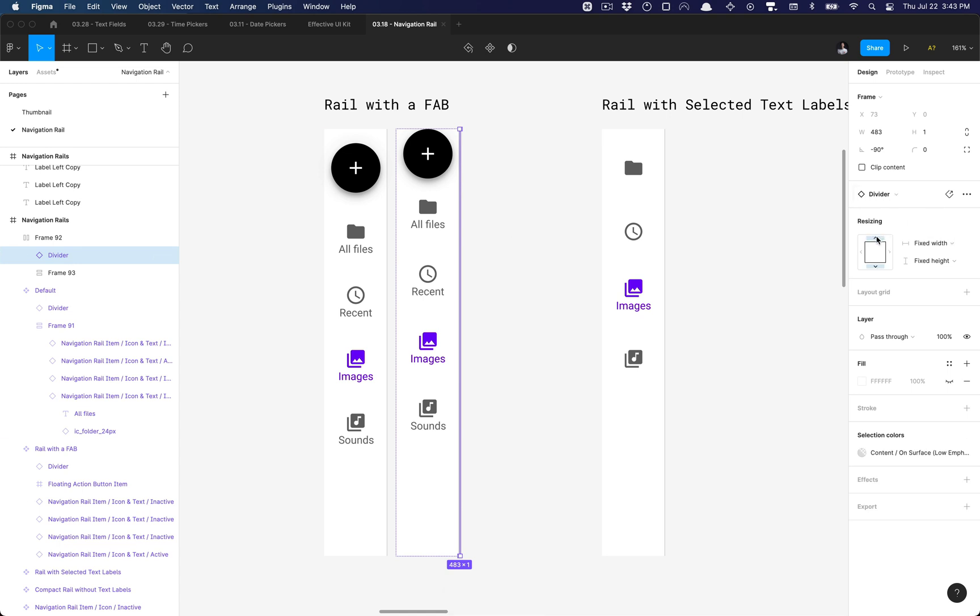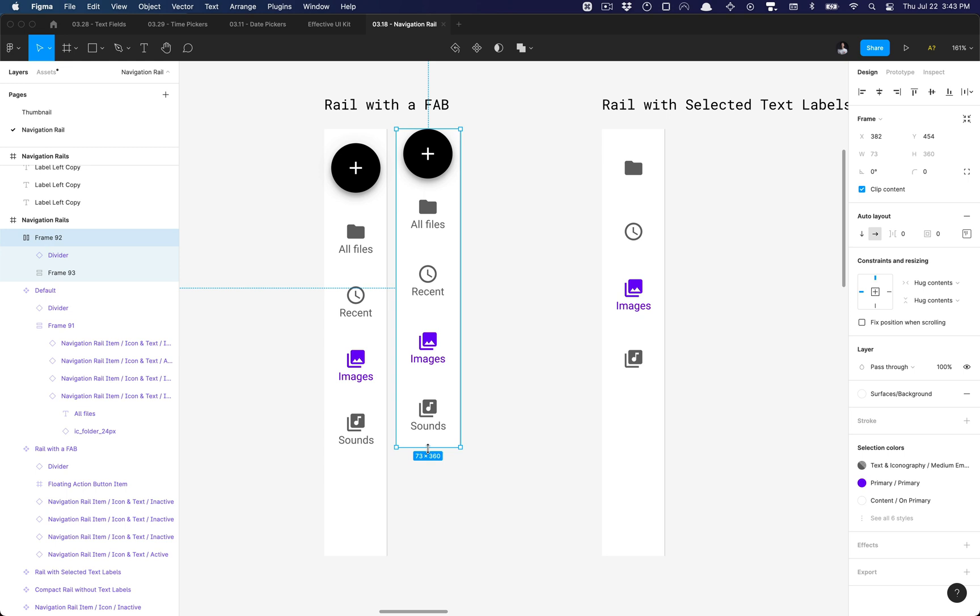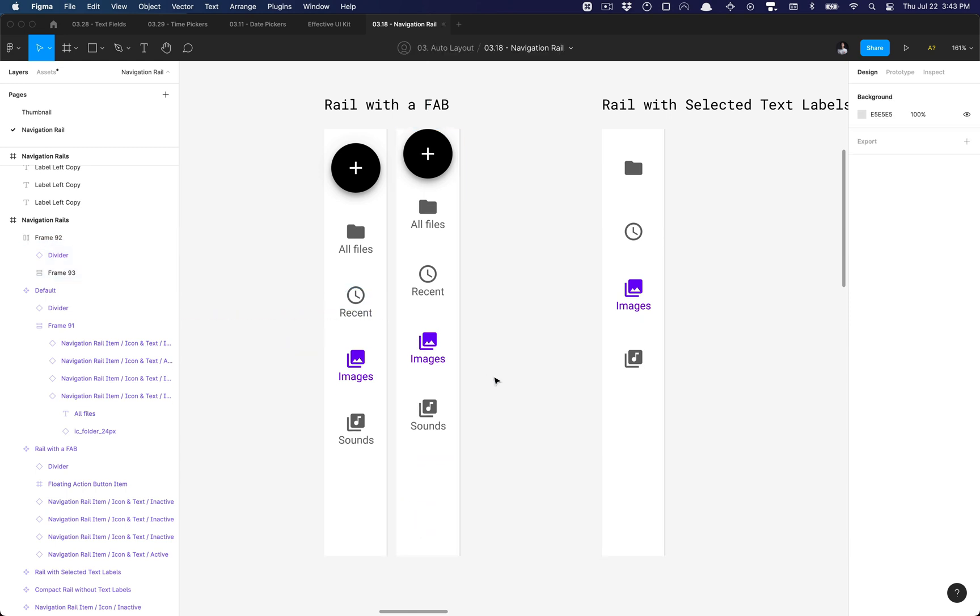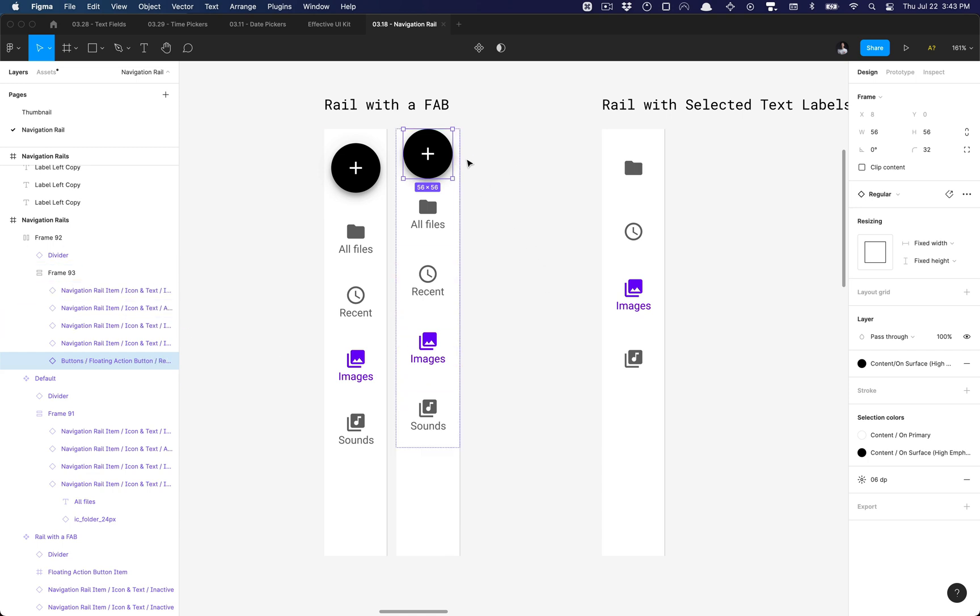Then I can grab this, select this divider, and ensure that the height is set to fill container. And then I can go ahead and drag this down and test it out, and it's responsive. So that's great. And then I'll go ahead and re-add auto layout to this.